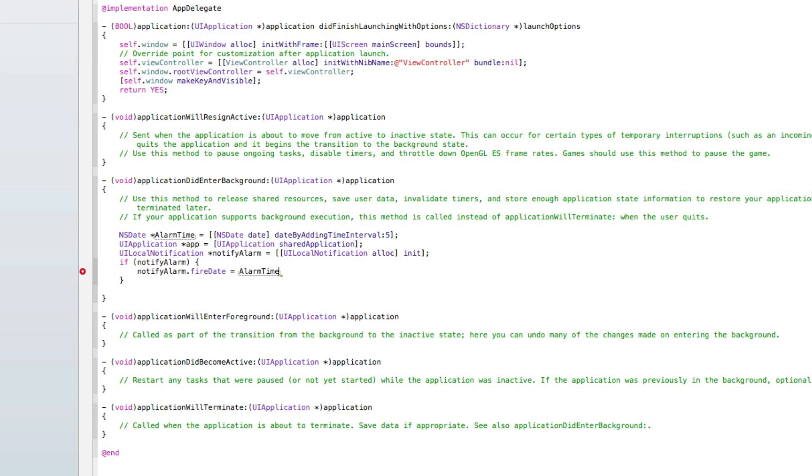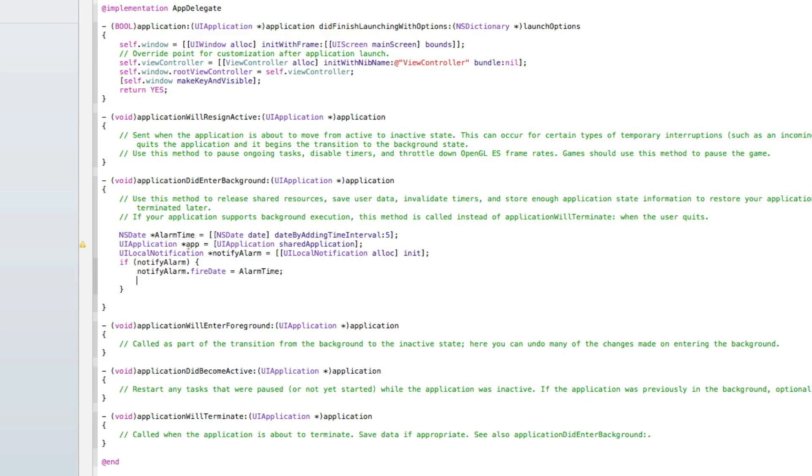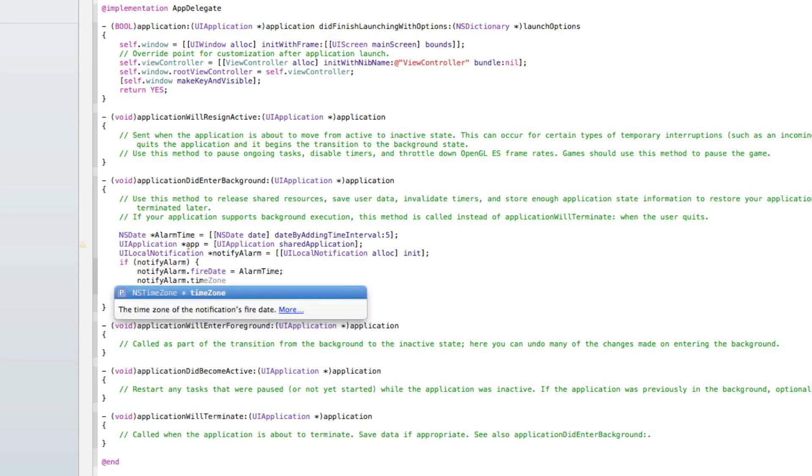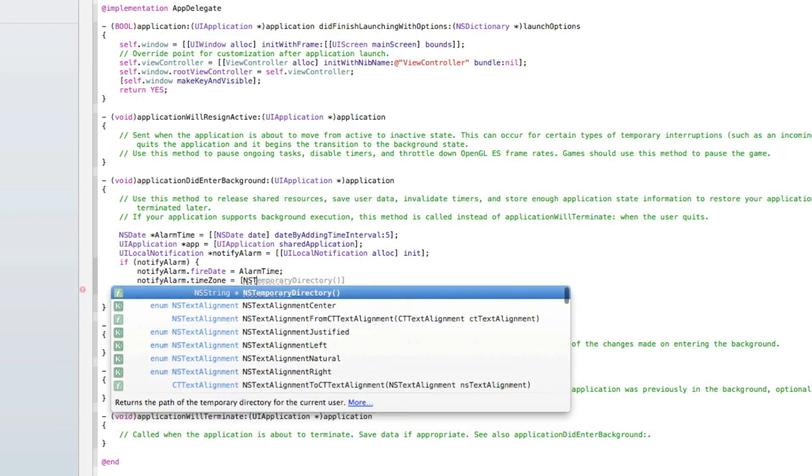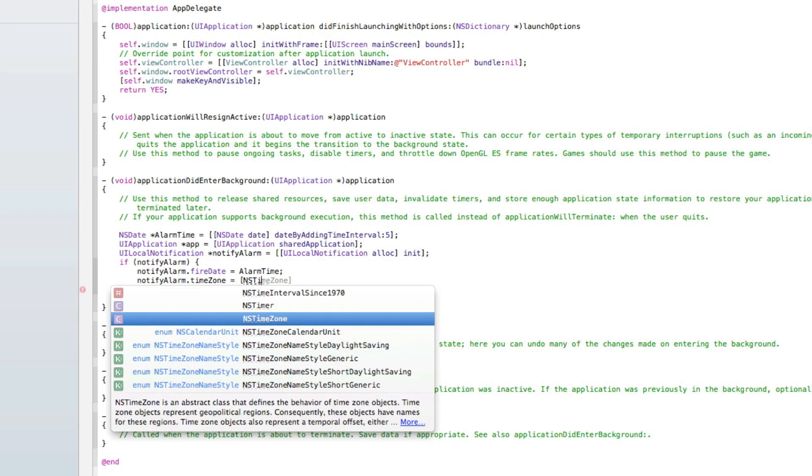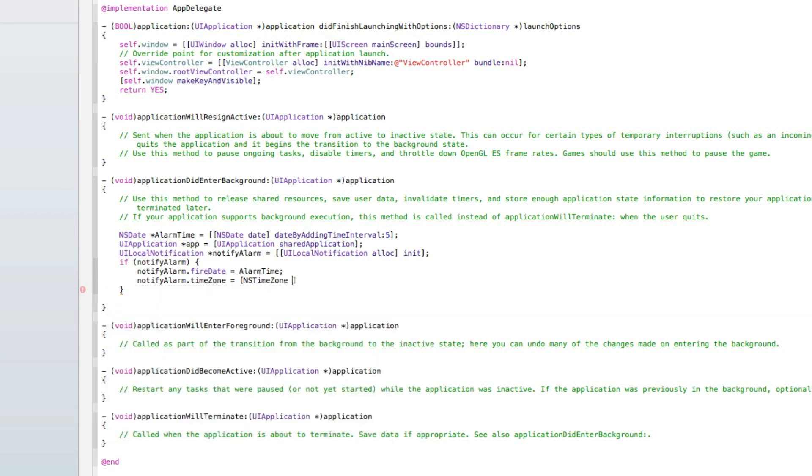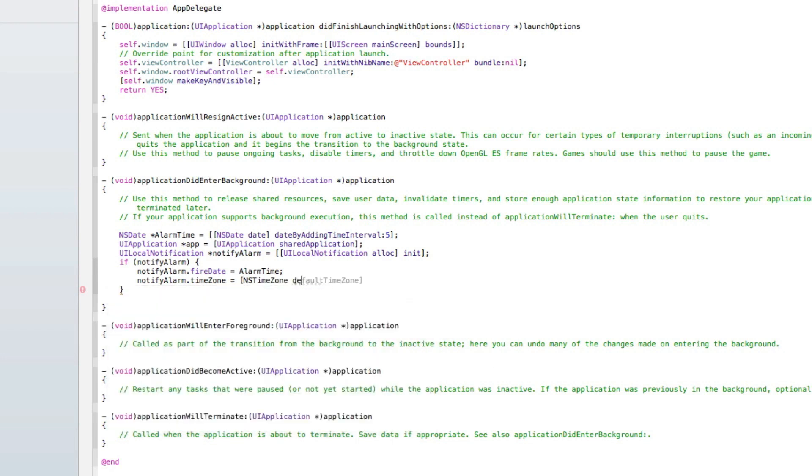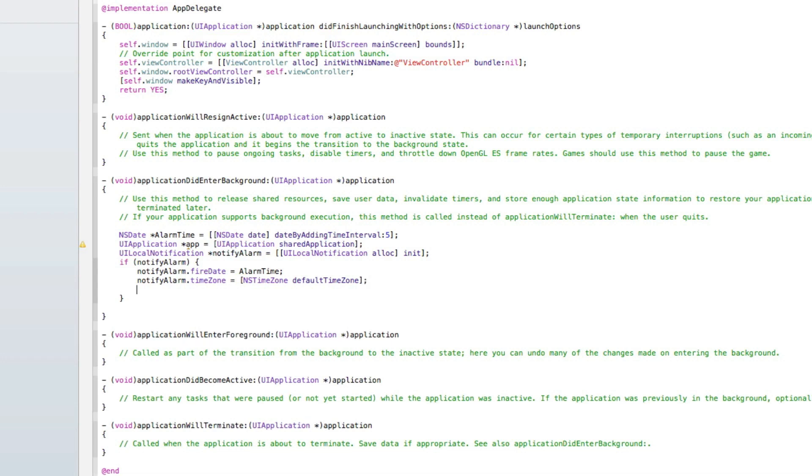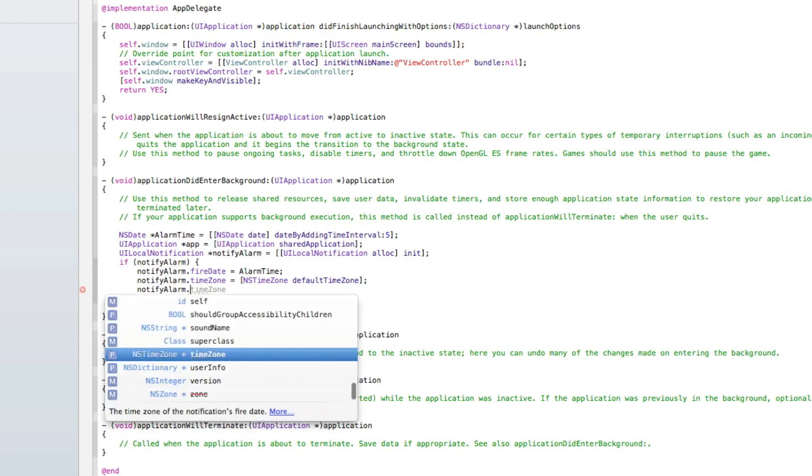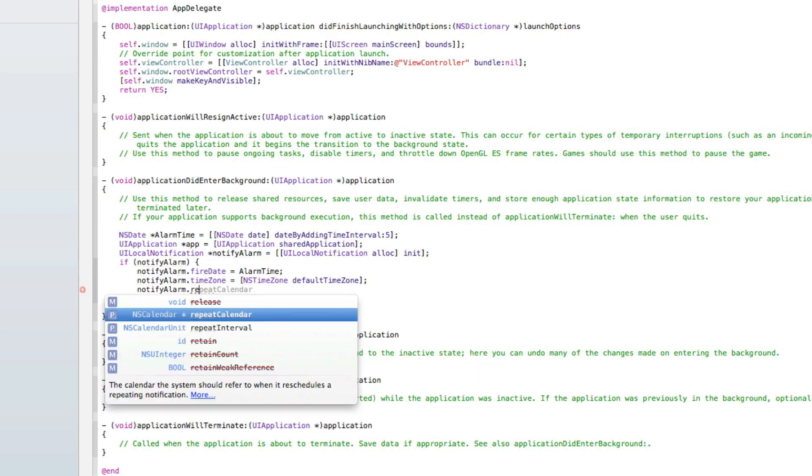In that we've got a semicolon. Do space notify alarm again dot time zone space equals space NSTimeZone. Simply do default time zone. Then we do enter again and again notify alarm dot repeat interval.